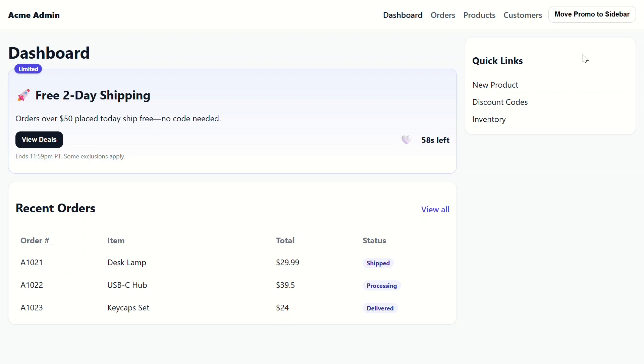Well, this is because ngTemplateOutlet creates a new embedded view each time it attaches. New view, new component instance, new state. So, we need to try something different. How about a cdk portal? Let's try it!